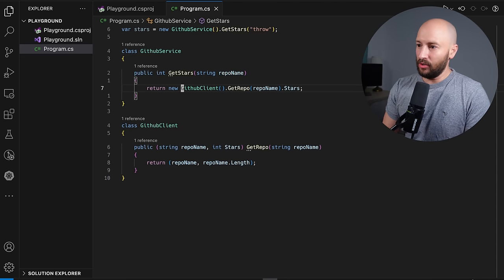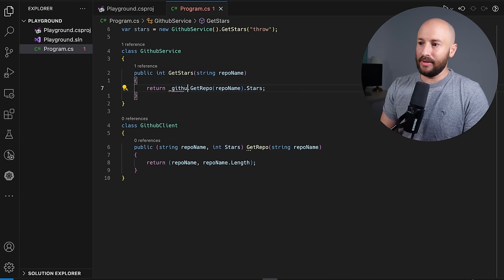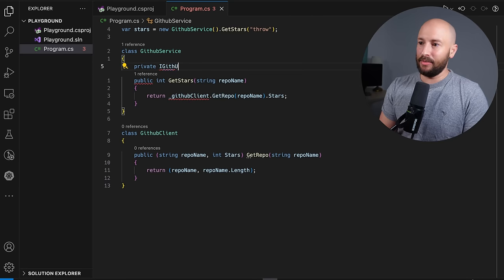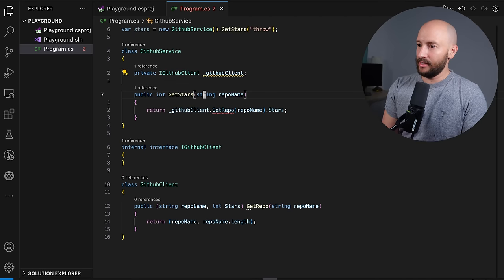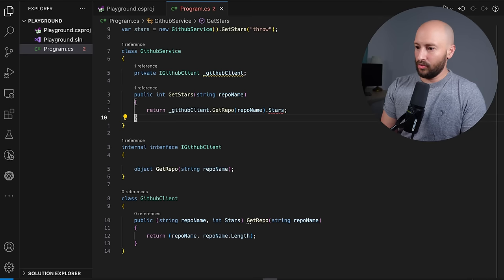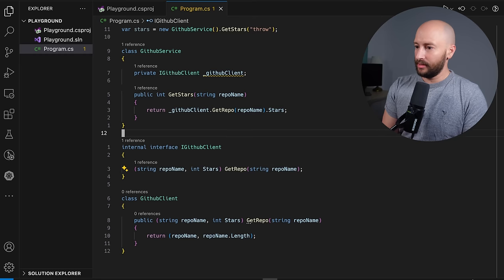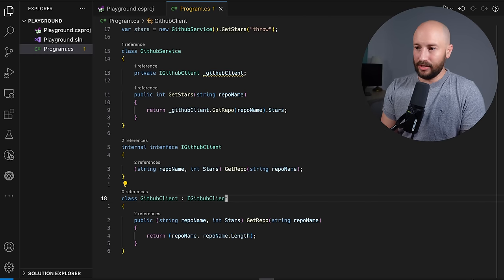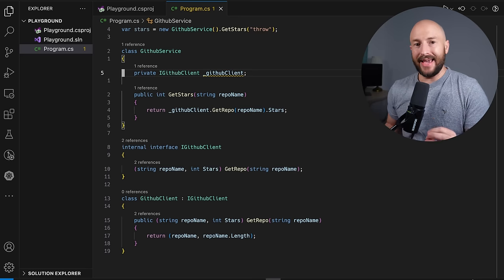So again, the dependency inversion principle — what we want is instead of a direct dependency, we have some IGitHubClient field as a private interface. This interface has the GetRepo method, and our GitHub client is one of the implementations of this interface. Okay, so that's the dependency inversion principle, also known as DIP. Now let's talk about what inversion of control is (also known as IOC), what the IOC container is, what dependency injection is (also known as DI), and what the difference is between DIP, IOC, and DI.